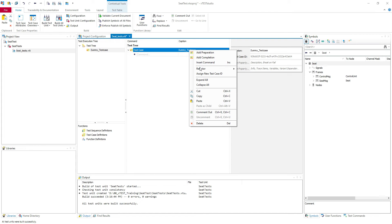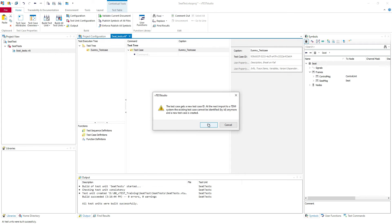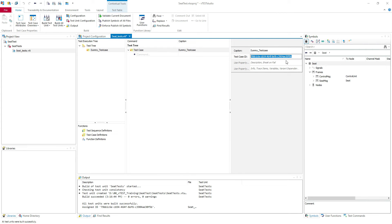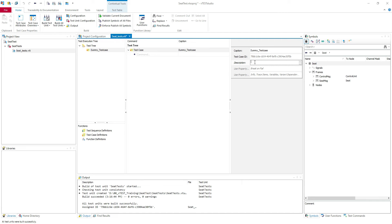But if you right click here, you can assign your test case ID. You have different properties. Here you have a description — you can add a description on your test case. Try to not use special characters, because in the past I had some issues where I used some characters in the description and the build failed in CANoe. It was hard to find the error, so try to keep it simple — just a statement with a dot at the end.